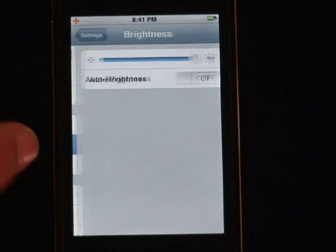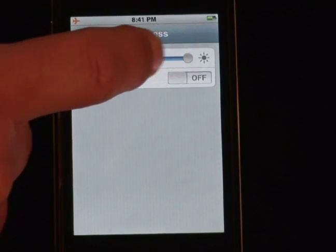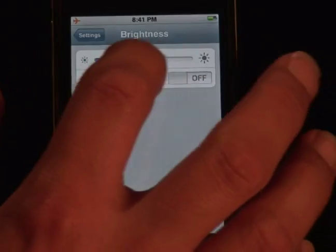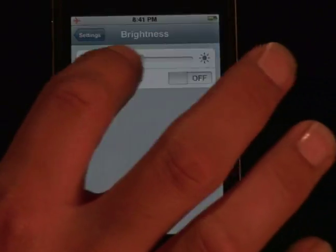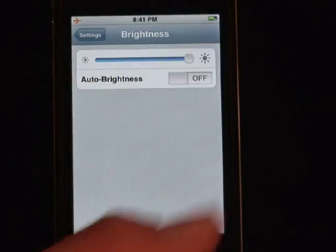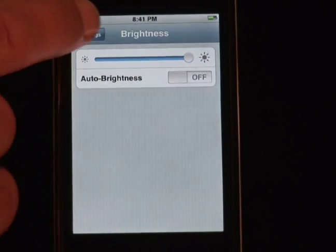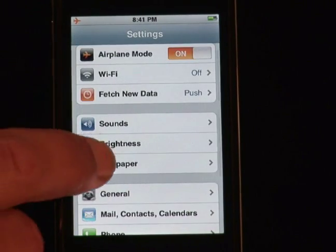We also have brightness. Auto brightness is on or off — that is a battery saving mode.